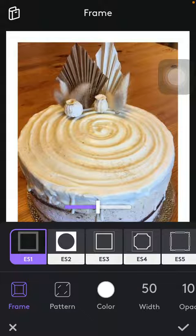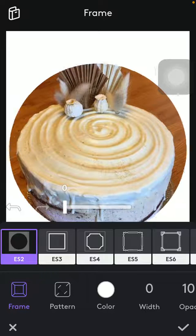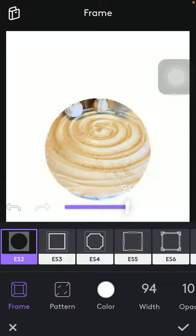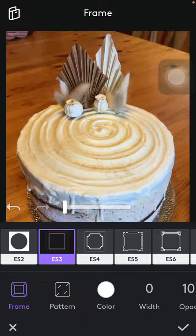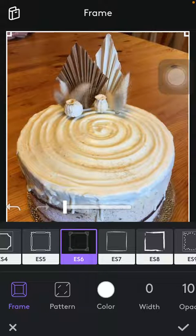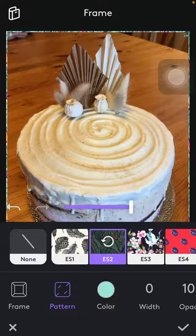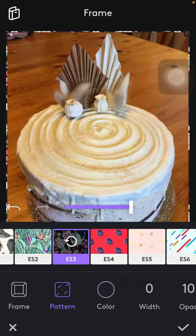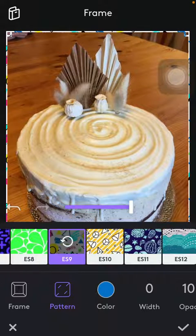Here you can choose from a bunch of preset frames and you can edit the size of them by using the scale. You have many options here and you can also select patterned frames, so you have a bunch of patterns that you can choose from.